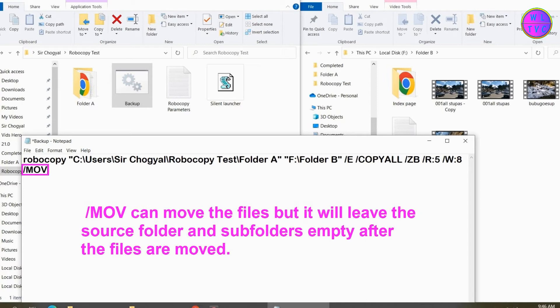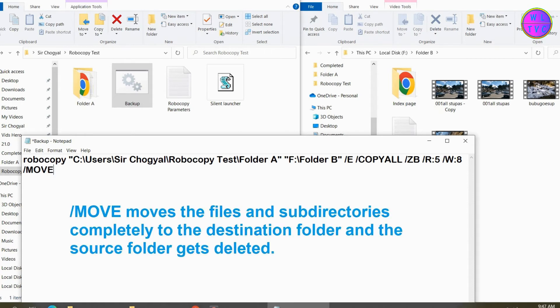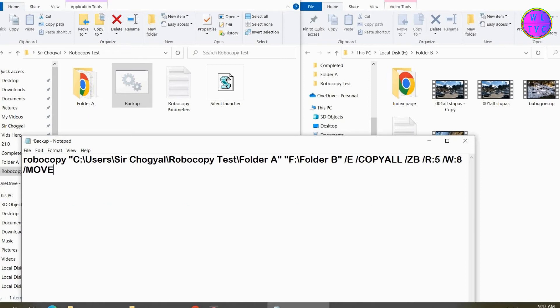MOV can move the files but it will leave the source folder and subfolders empty after the files are moved. This can be pretty handy if you have assigned subfolders. MOVE moves the files and subdirectories completely to the destination folder and the source folder gets deleted.